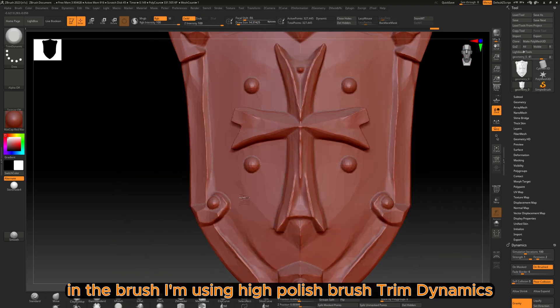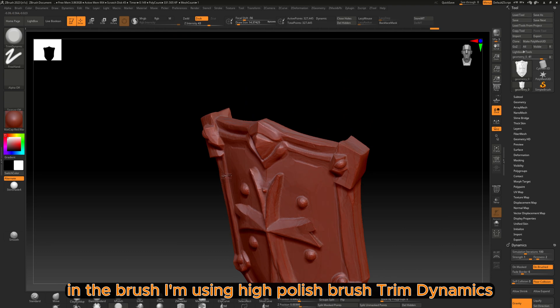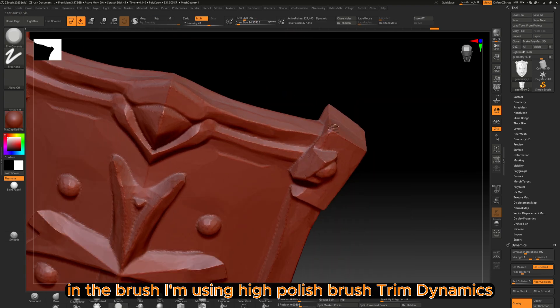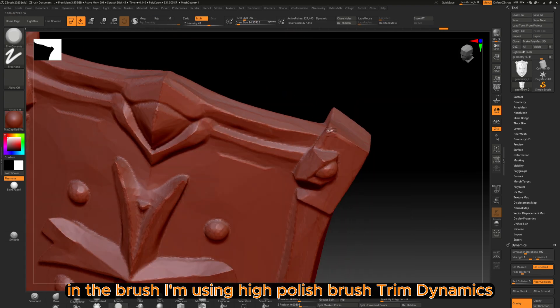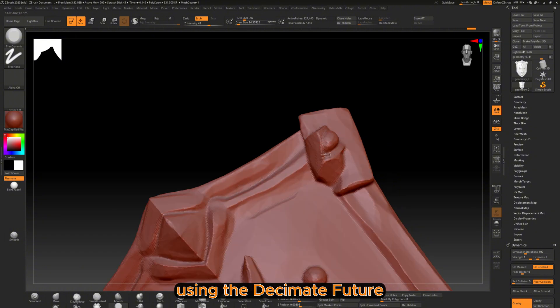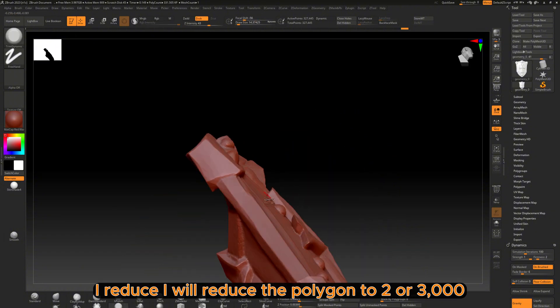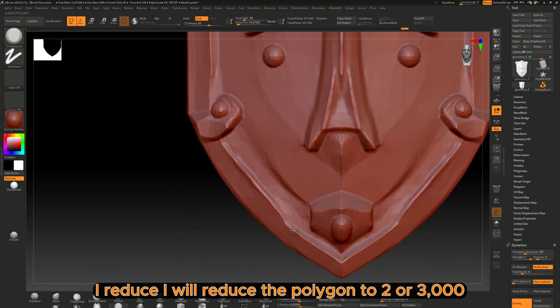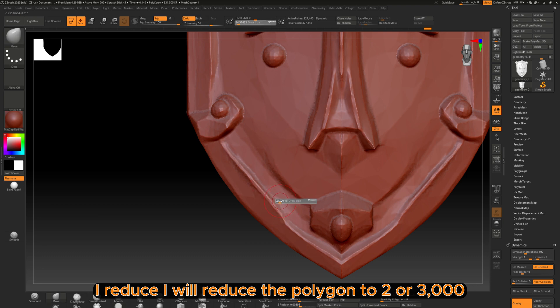In ZBrush I'm using High Polish brush, Trim Dynamics, and Smooth brushes.